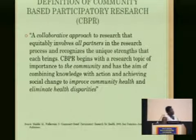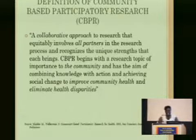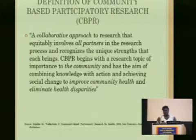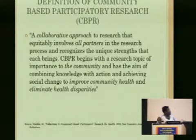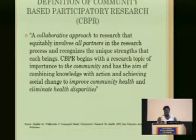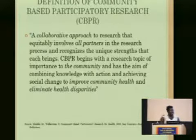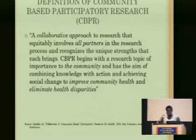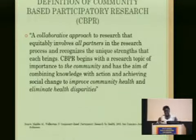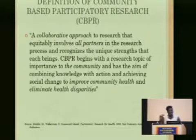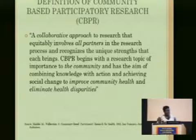Before I go into specific details, I want to start by defining exactly what community-based participatory research is. Essentially, it's a collaborative approach between academic and community institutions that equitably involves all partners in the research project, from conception of idea to evaluation. It recognizes the unique strengths that each party brings. CBPR begins with a research topic of importance to the community and aims to combine knowledge with action, achieving social change to improve community health and eliminate health disparities.